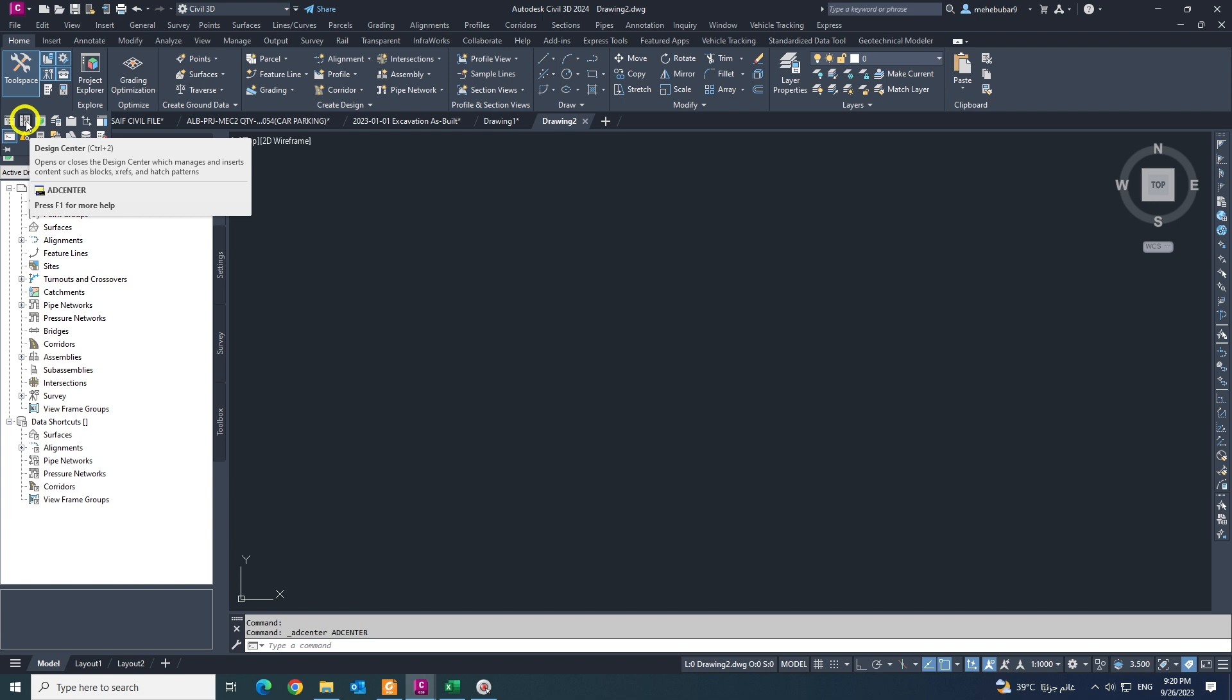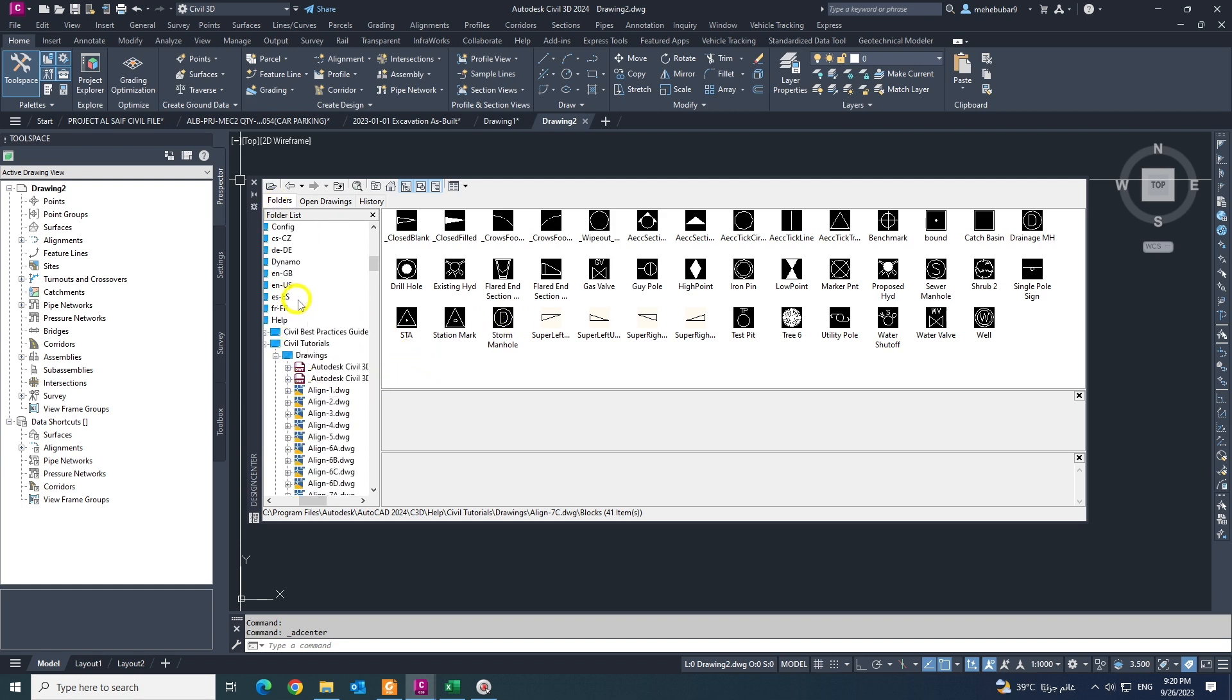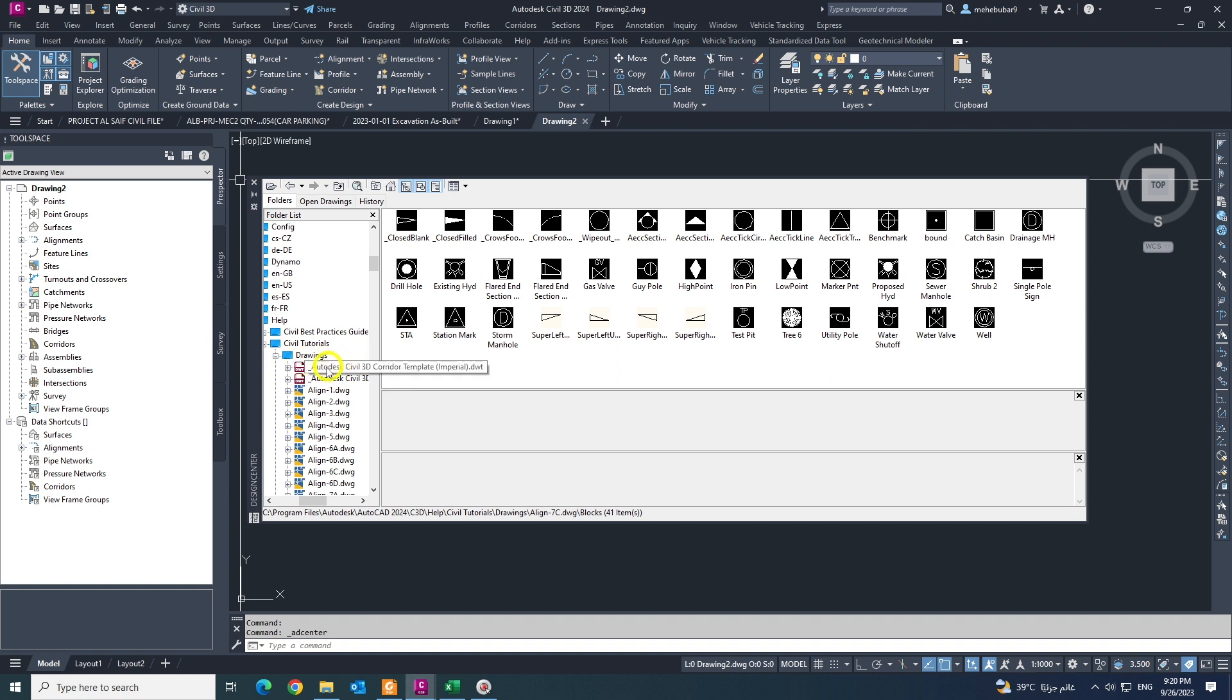See, I have lots of blocks in Civil 3D. You can find them in drawing objects inside of Civil 3D tutorial folder. In C drive, you can get lots of options.